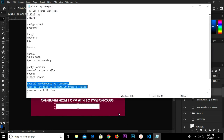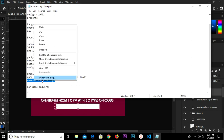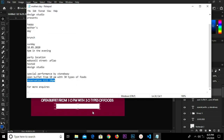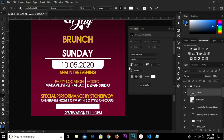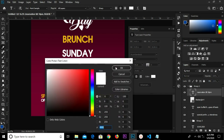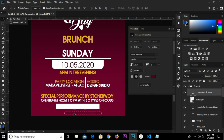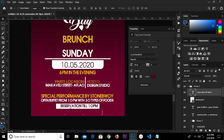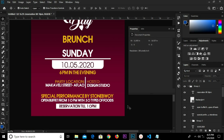We go for our next text — Reservation at 10pm — we copy. We select our text tool and paste. We click and change the color to the foreground color. We drag it into the shape, press Ctrl+A and have it in the middle. Ctrl+D to deselect.